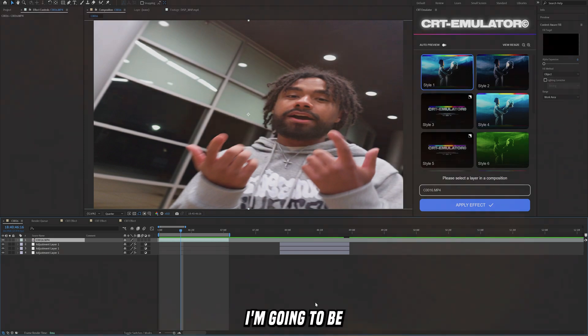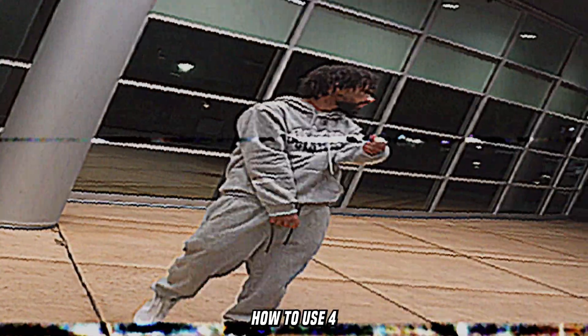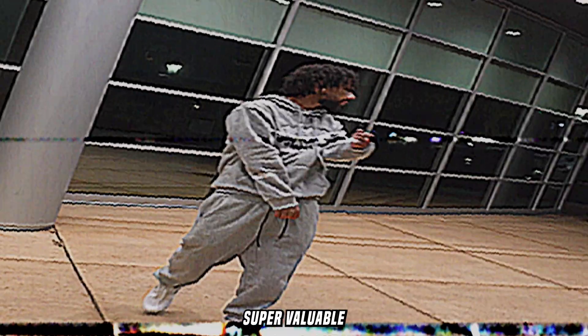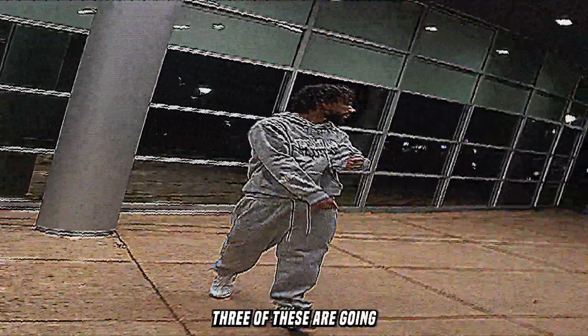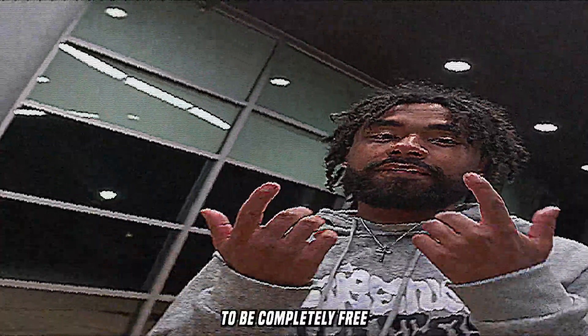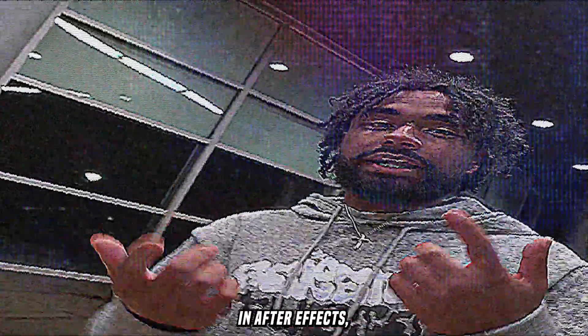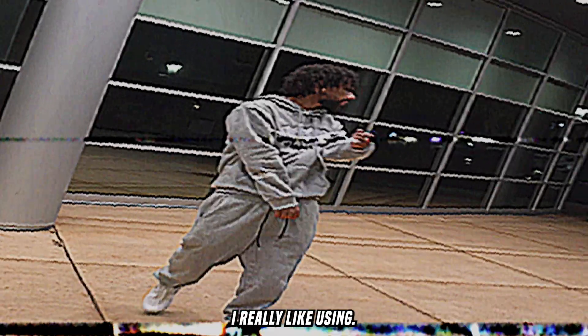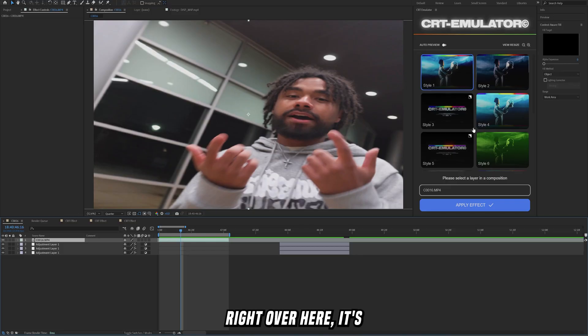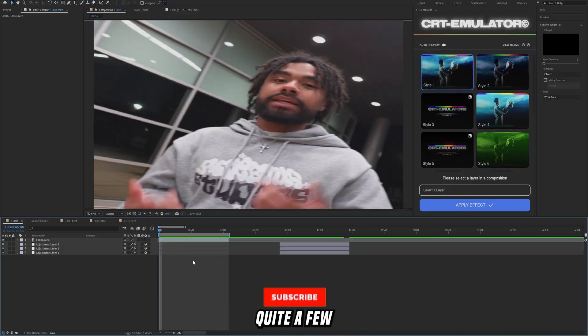Yo what's good boys, today I'm going to be showing you guys how to use four super valuable CRT effects. Three of these are going to be completely free and usable in After Effects, and then one of these is going to be an unsponsored plugin that I really like using, this CRT emulator.